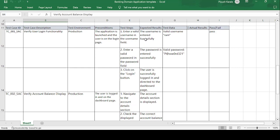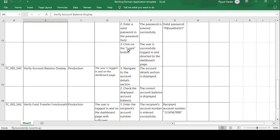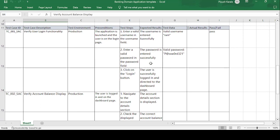The test data for the username is 'RAM.' The next step is: enter the valid password in the password field. The expected result is: the password is entered successfully, and the test data is 'password321.' Then, click on the login button. The expected result is: the user is successfully logged in and redirected to the dashboard page. Every login page has a username, password, and login button — this application is the same.